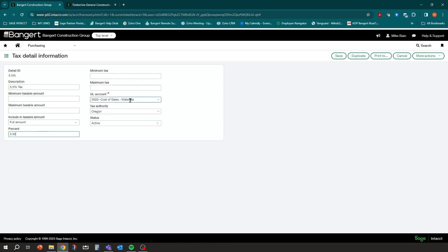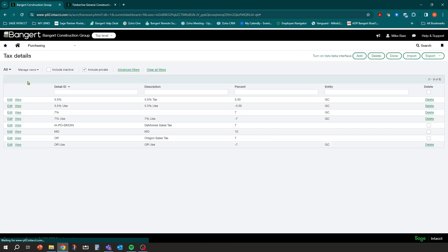In the tax detail you specify which GL account it should post to. Because it's use tax and I want to post it to my cost of sales material account and charge it to a project, I can point it there. You might have a separate sales tax expense account or material use tax expense account — whatever you have, you can establish it. In this case I'm just going to put it at 5.5 percent.